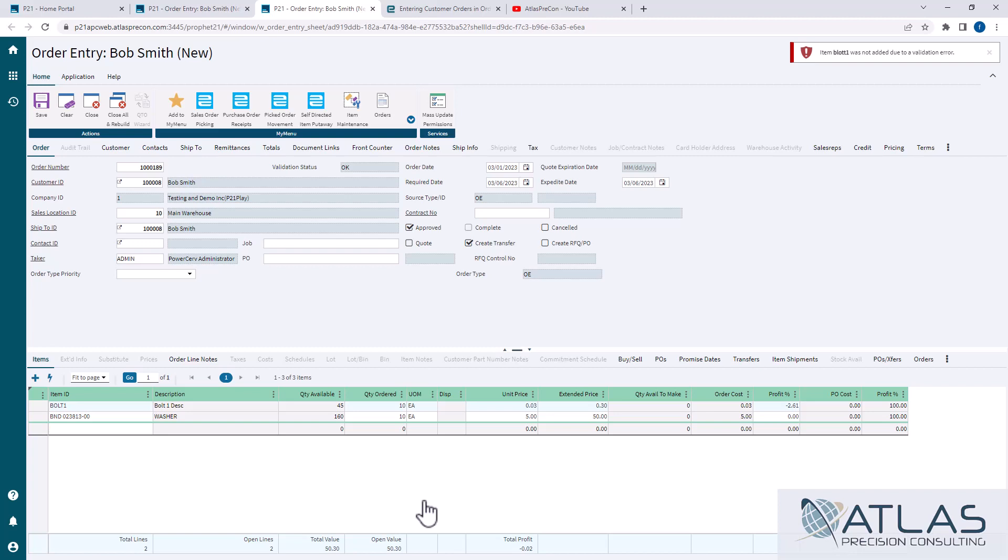Again, it's just a way for you to, as it says, quick entry of items. So this is really useful for people that are very familiar with items, or maybe you have a list of like five or six items and you just wanna type them out.